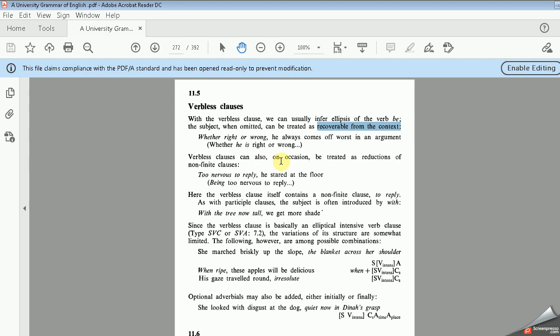Verbless clauses can also, on occasion — not usually or not always — be treated as a reduction of non-finite clauses. Sometimes we can consider verbless clauses as a short form or reduction of non-finite clauses. For example, 'Too nervous to reply, he stared at the floor' means 'being too nervous to reply'. Here, the verbless clause itself contains a non-finite clause which is 'to reply'.